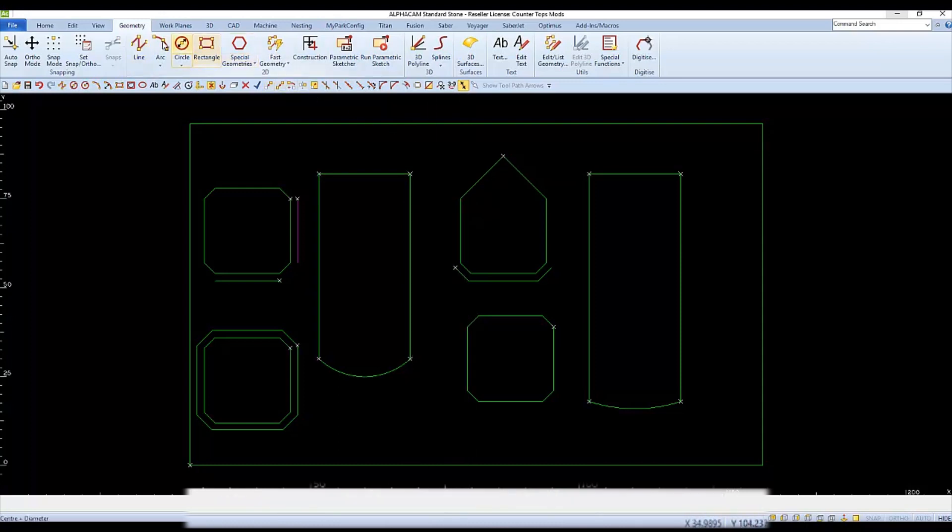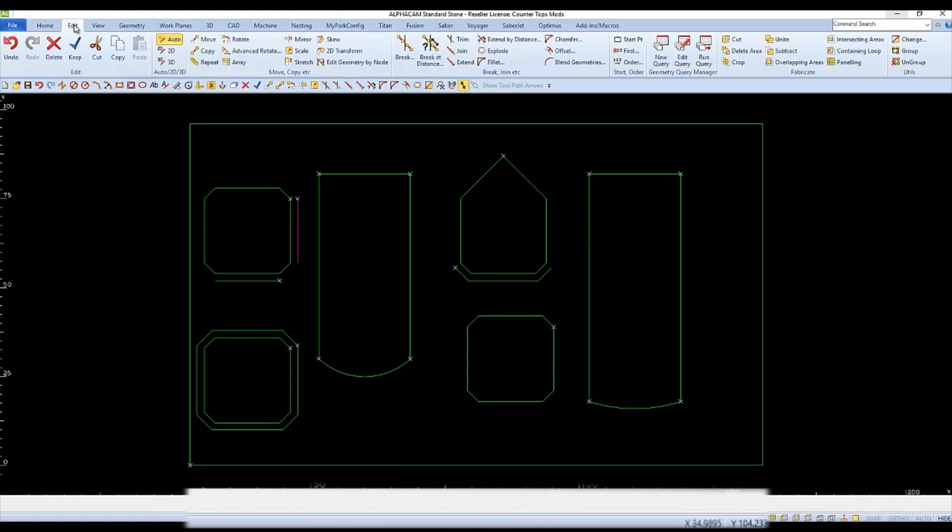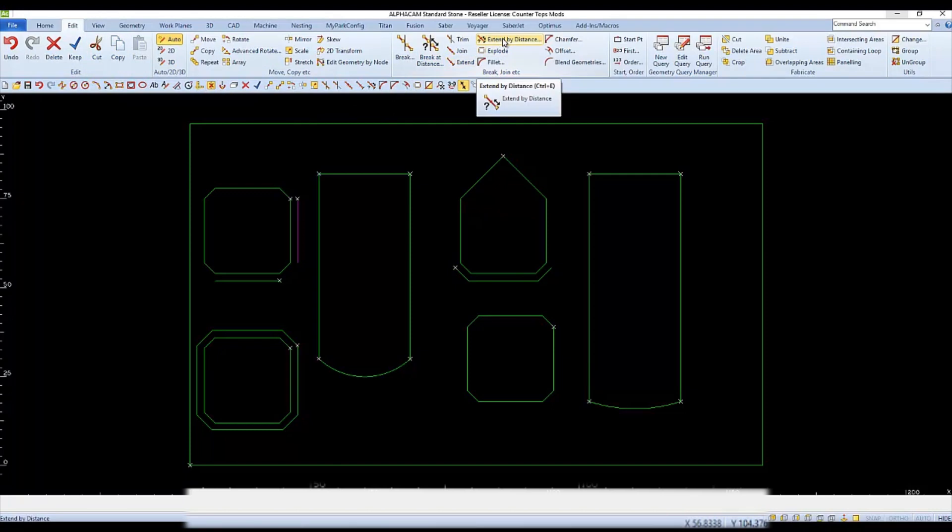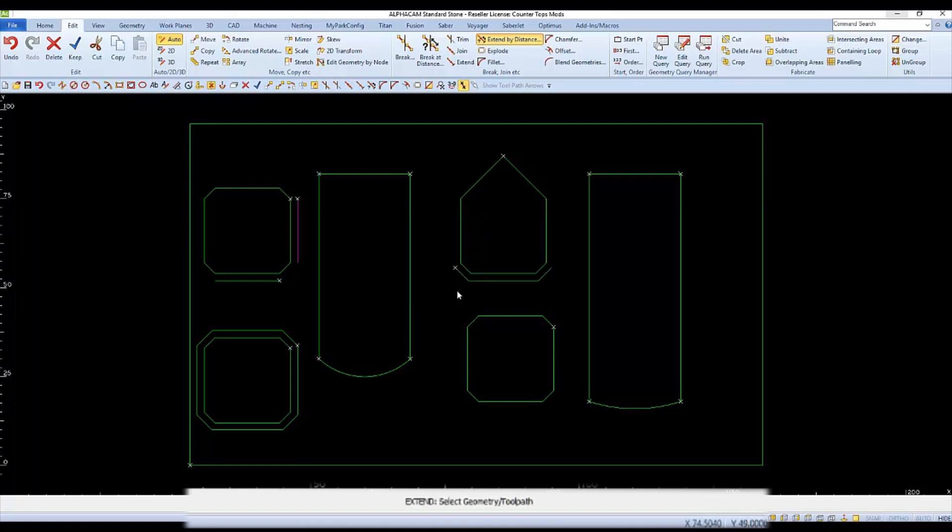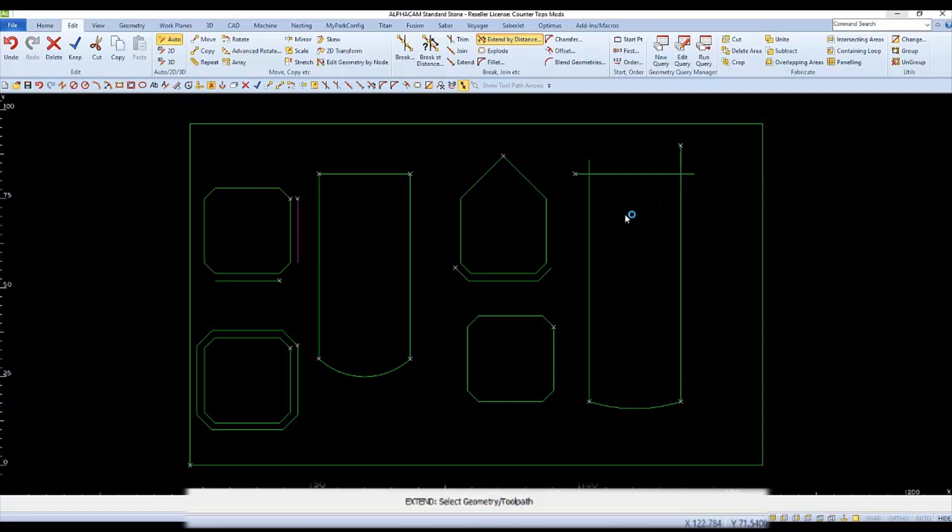Another way to extend is to use extend by distance. This would be used if you knew an exact value to extend the length of a line or an arc. When you choose extend by distance, set the length in the distance field, I'll use 4, and then click OK. Then as prompted, select the end of each line that you would like to extend 4 inches. If you click on a line multiple times, it will extend that increment with each click.